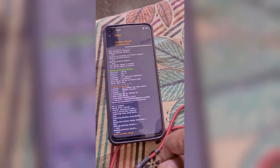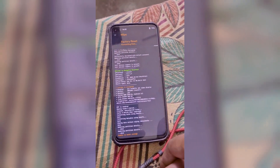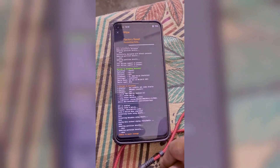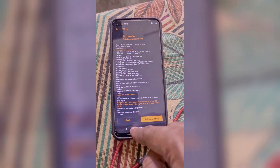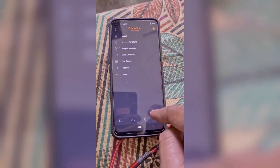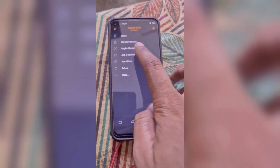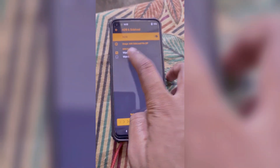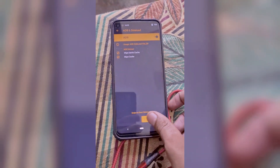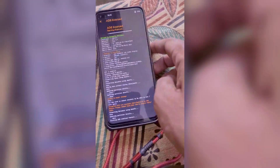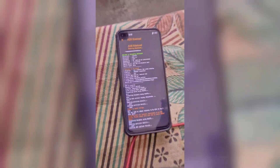After that, we'll need to boot the device into ADB sideload. To do that, select the 3 horizontal lines at the bottom of recovery and click on ADB sideload. Click on wipe cache and Dalvik, swipe to confirm, then connect the device to the PC.